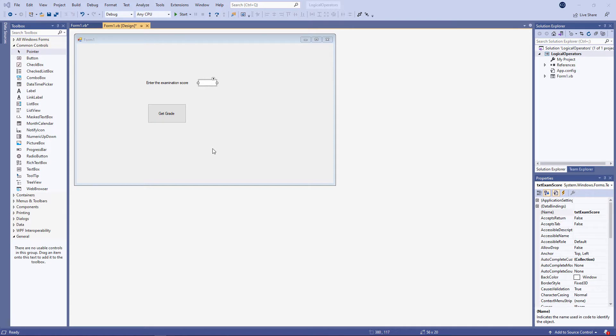In the previous video of this series, I showed you how to use an IF block to execute a block of code conditionally, in other words, to decide whether or not to execute a block of code. The IF block allows you to use one of the three constructs of high-level programming languages, namely selection.